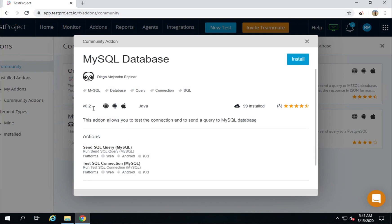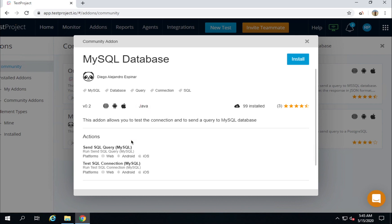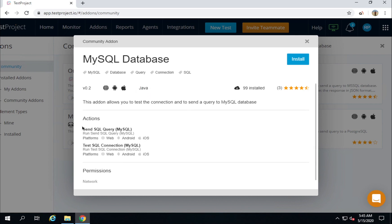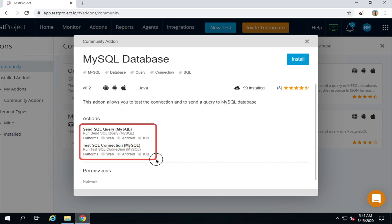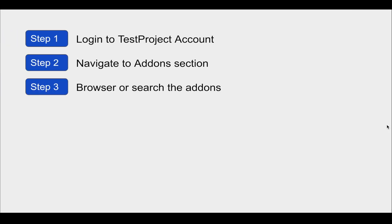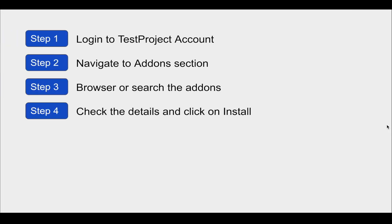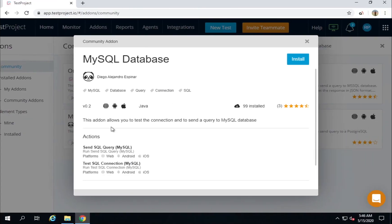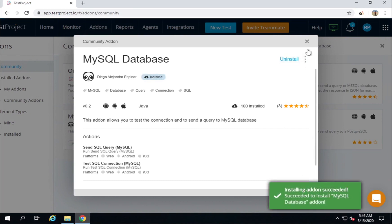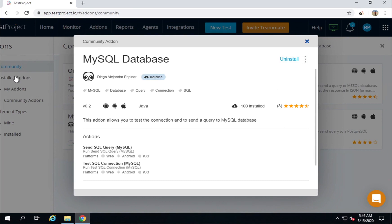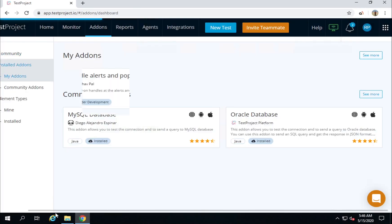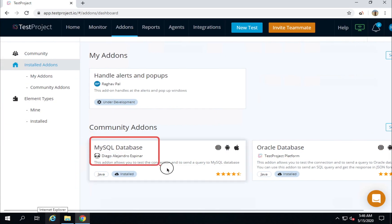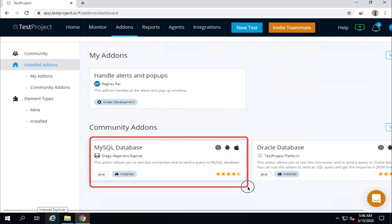You can go to any of these add-ons and click on it to see the details — all the platforms it works with, the language used, and the actions available. When you use this add-on, these are the actions you can use in your test cases. Step number four is to check the details and click install. I will click on install and you can see it is now installed. If I go to my installed add-ons section, this add-on is now available to use in my test cases.